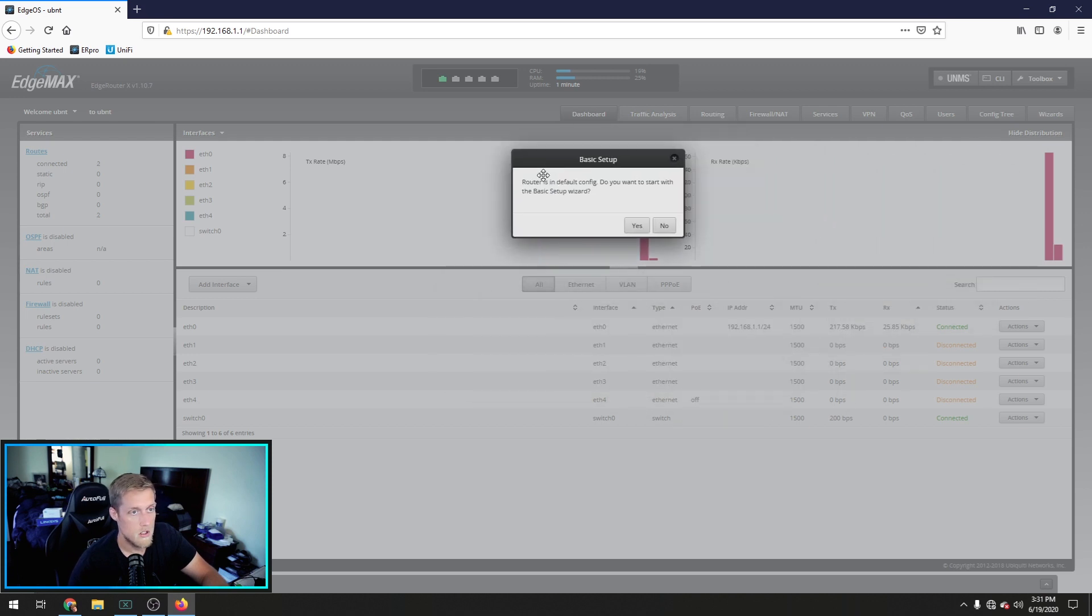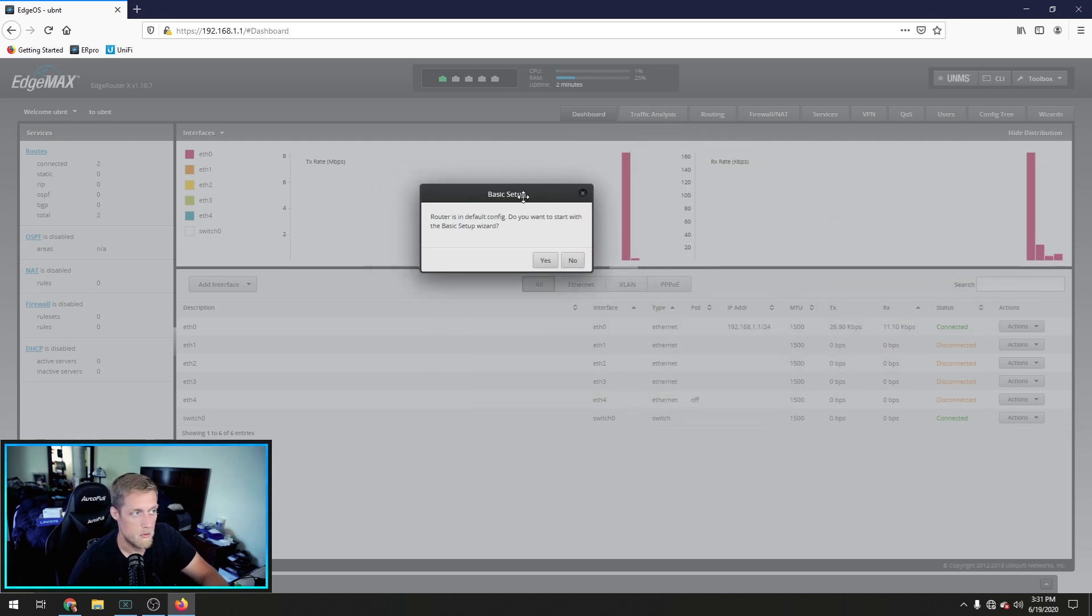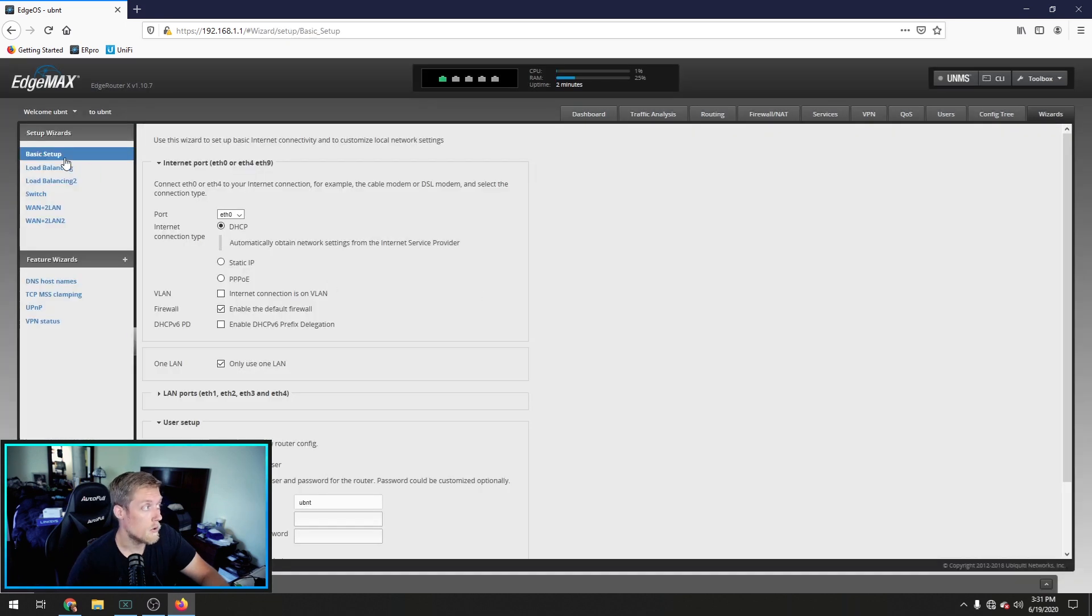Now, it has BMARCH filled out here for me, but the default is UBNT, UBNT. We're going to log in. It'll load up. Now, when you first log in here, it's going to ask you if you want to do a setup wizard. Go ahead and select yes.